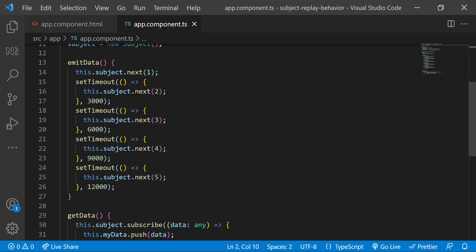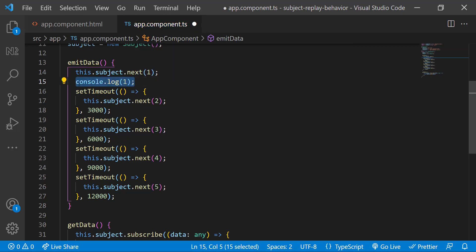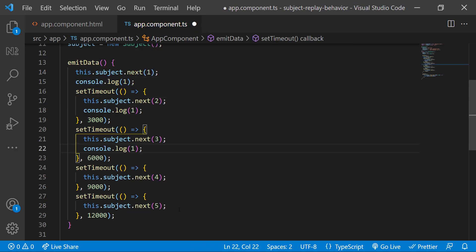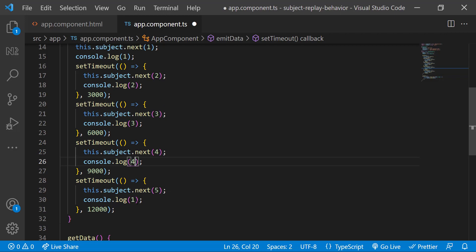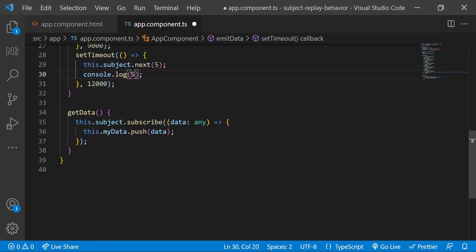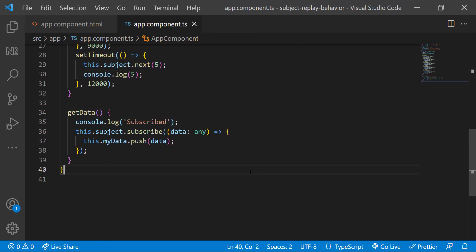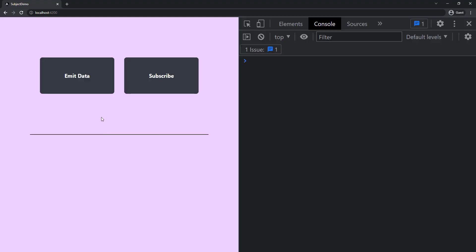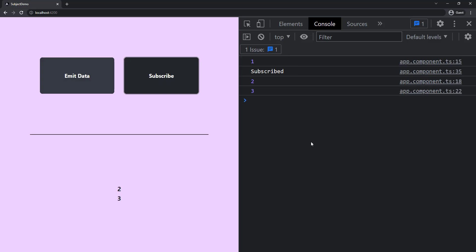So we lost that data. If I put some console logs, we can understand. Now if I click, we can see the first data has been emitted and now only we are subscribed. So we will receive the data starting from two only.